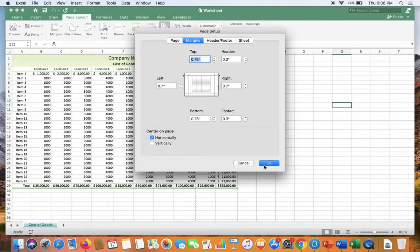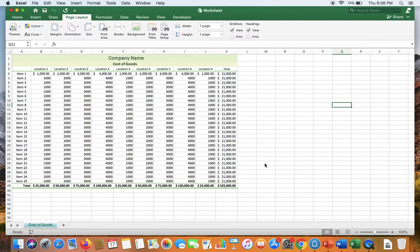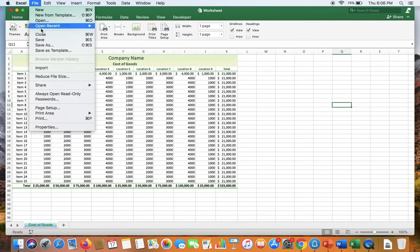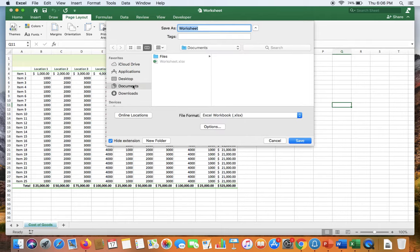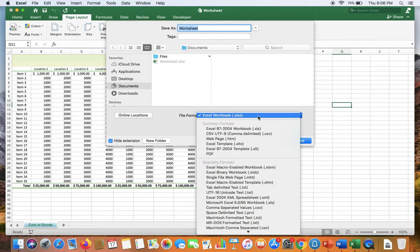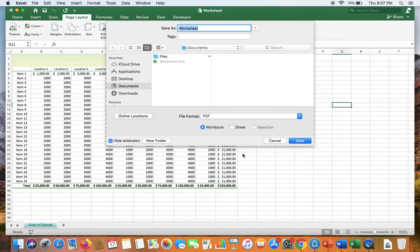Click OK, go to file, save as. Here, it is saved under documents and select PDF as a file format and click save.